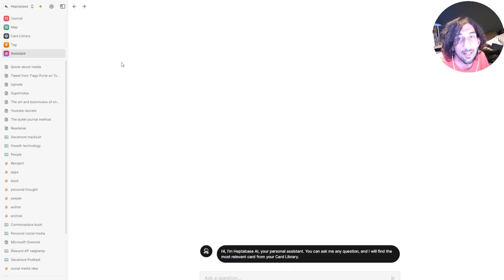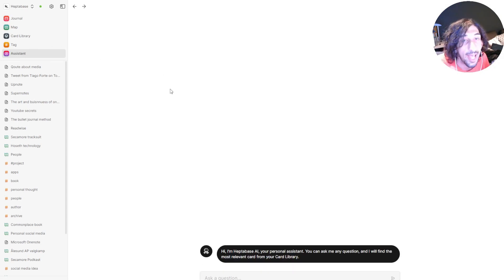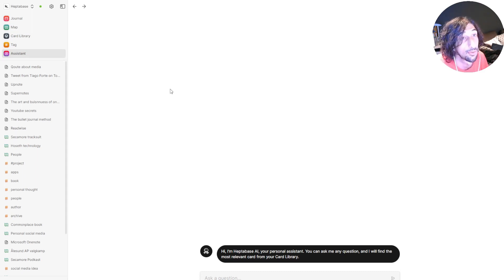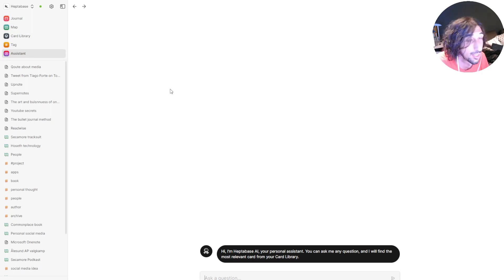Then at last we have the AI assistant. So if I can't find something or I am just starting a new project and I am looking for relevant cards, I will just put a question into here and it will give me all of my cards.